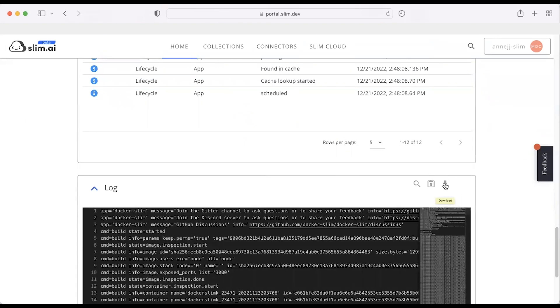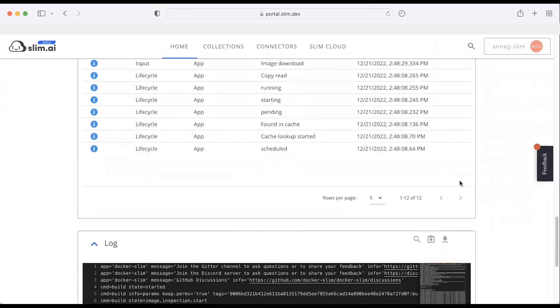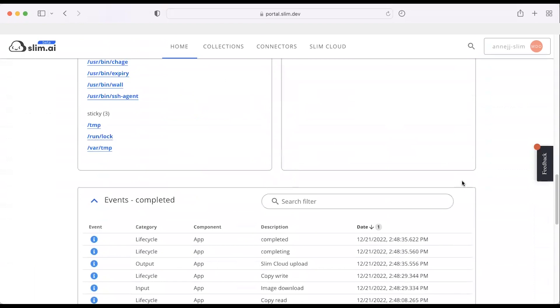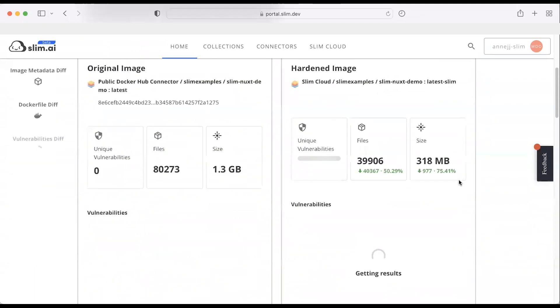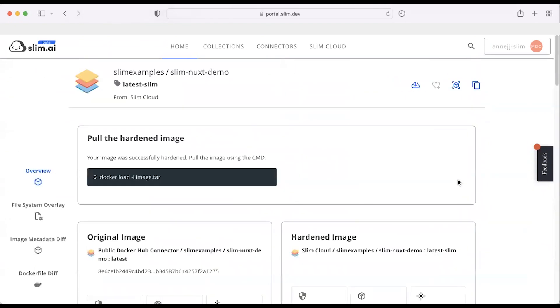I can go ahead and download the tar if that's what I want to do, and I can also scroll down for some different types of information. But I specifically want to dig into the results here.